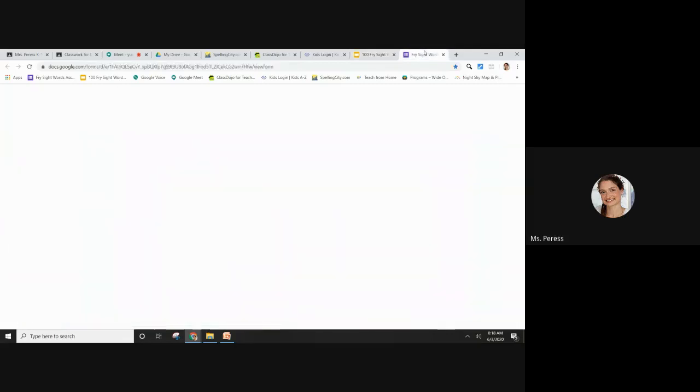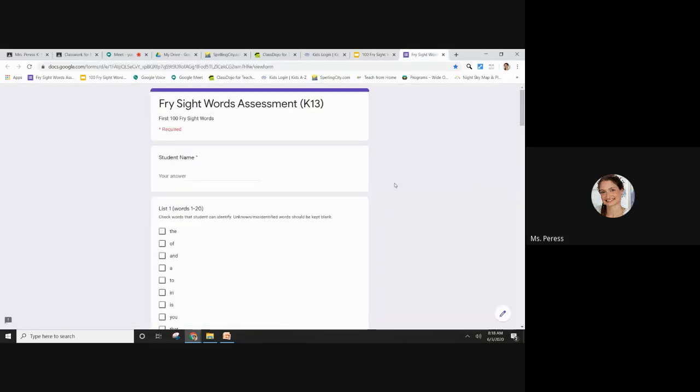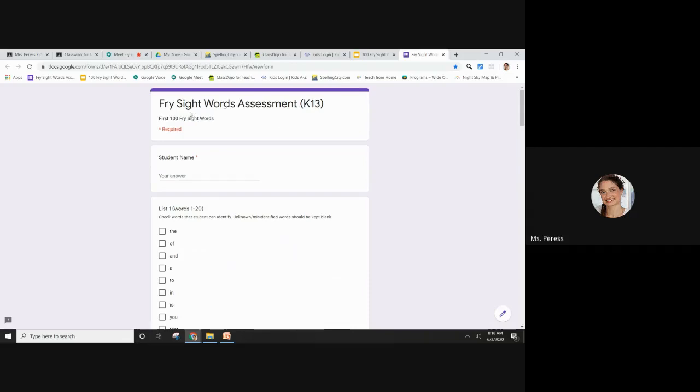This is my Google Form. You can see it's personalized for my class, so all the other K teachers are going to have a different form. That's so we don't accidentally use each other's forms. When you're filling out your data, make sure that you're using the right form for your class.